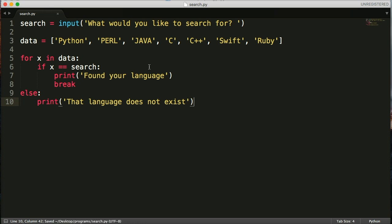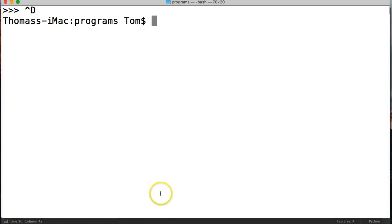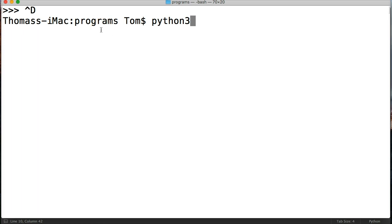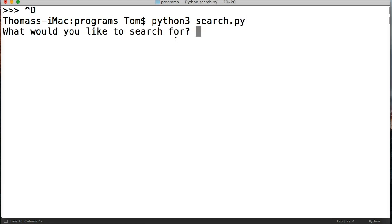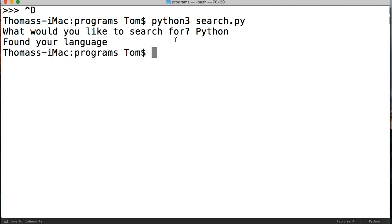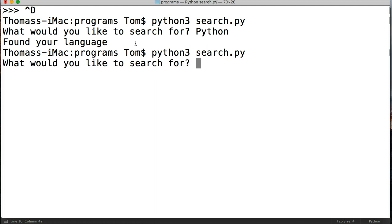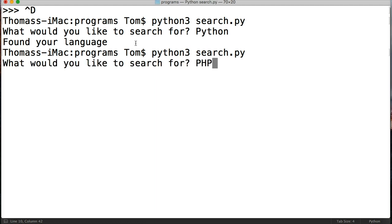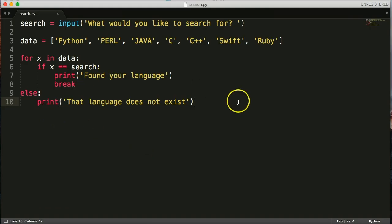So save that and we're going to run our program. Python 3 and make sure you're in the containing file where you saved your program. So I'm in programs, that's where I save it. Python 3 search.py and run it. What would you like to search for? I'm going to say Python. Return, found your language. Pretty cool. Let's try this again. This time let's look for PHP. That language does not exist. So this is just a simple little search program to search through data.